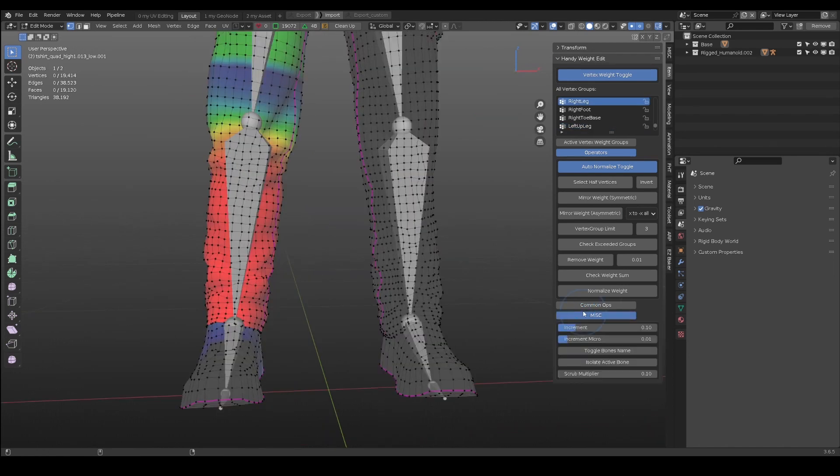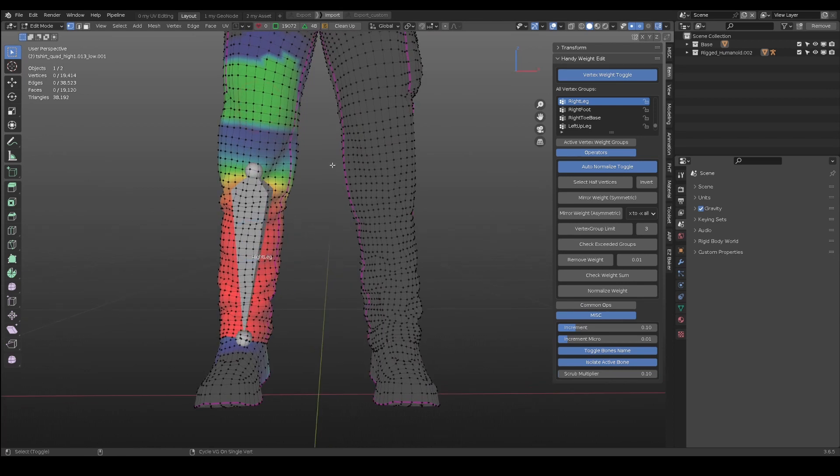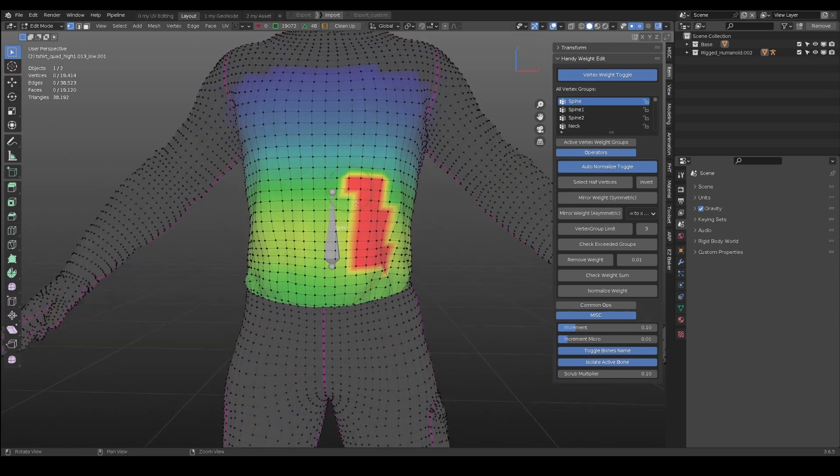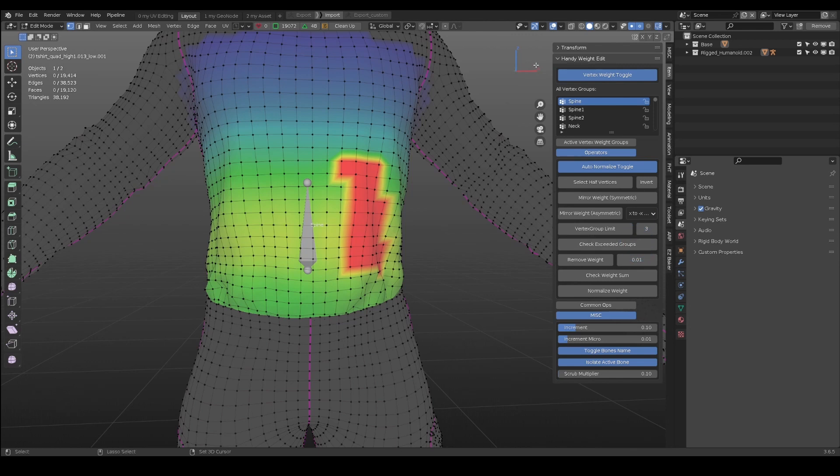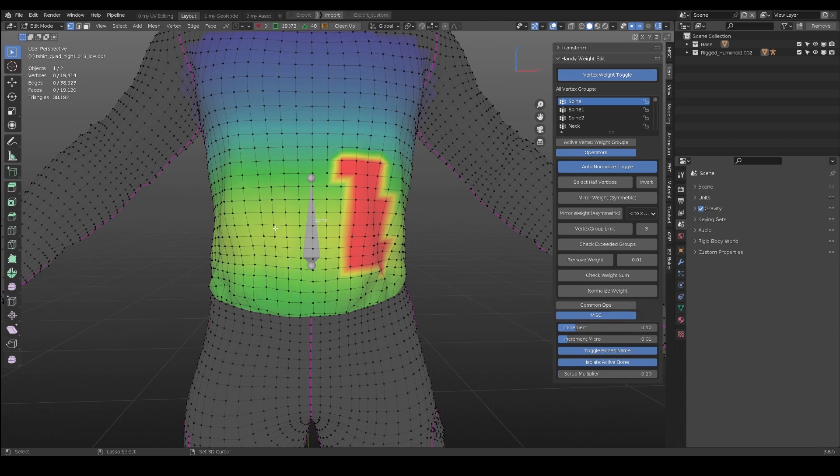To mirror weight of the active bone, you can optionally toggle the bone name and isolate bone in miscellaneous tab. For bones that do not have left or right set, such as this spline bone, the mirror weight is straightforward. Mirror weight from positive x to negative x, or from negative x to positive x.